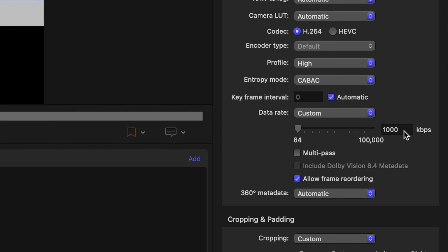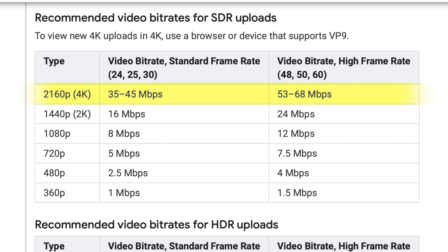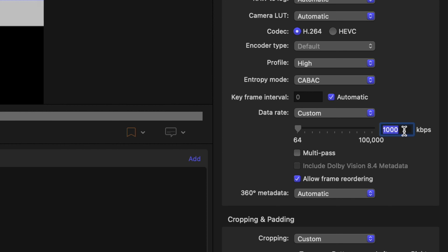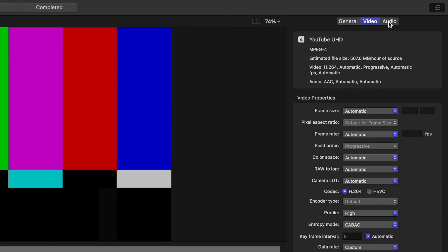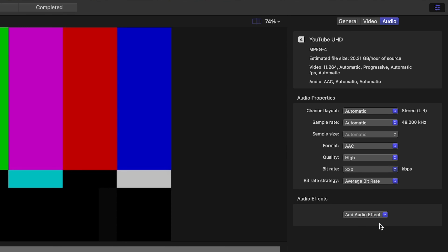Set this depending on your video's resolution and frame rate. For example, for 4K video, YouTube recommends 35 to 68 megabits per second depending on your frame rate. My project is 30 frames per second, so I'll set this to 45. Select the audio tab, set the audio format to AAC, and bring up the bitrate as high as you can go. These settings will give you the best video and audio quality for YouTube while keeping the file size manageable.